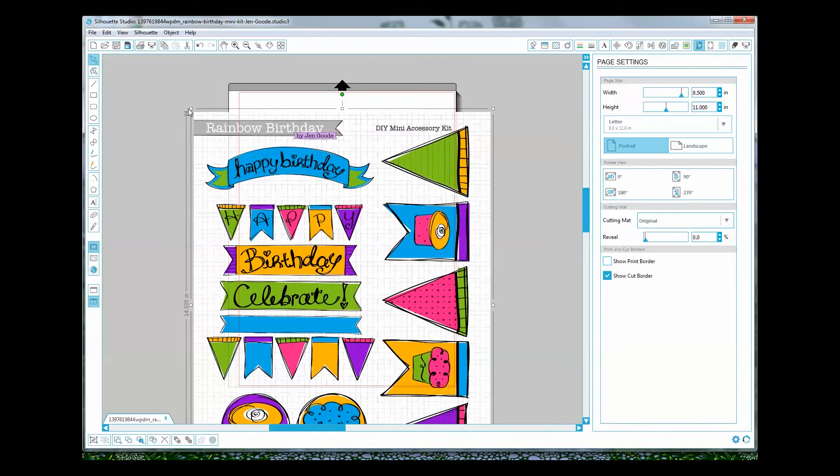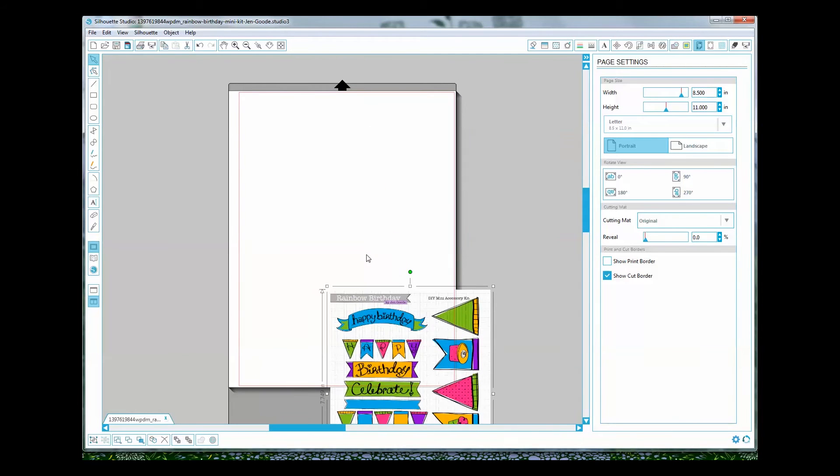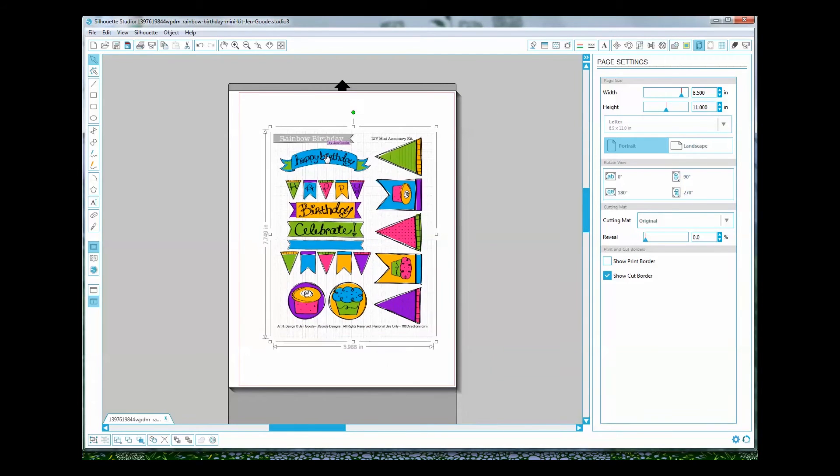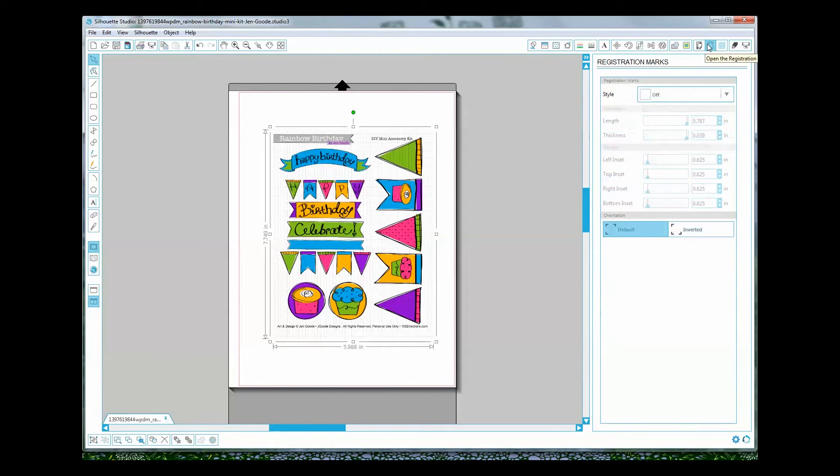And I just made it a little bit too small right here because what we want to do before we do any more editing is open the registration mark window up here on the right hand side.